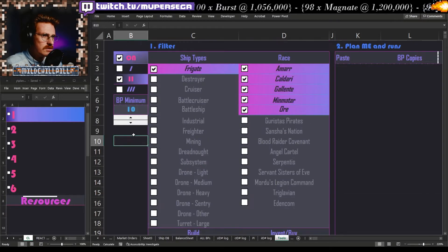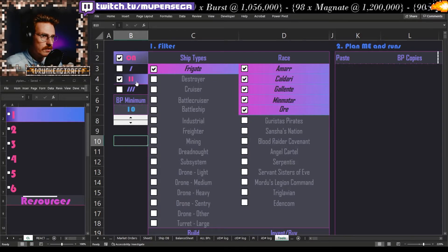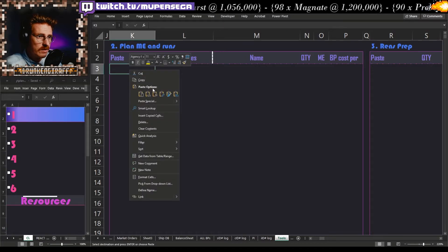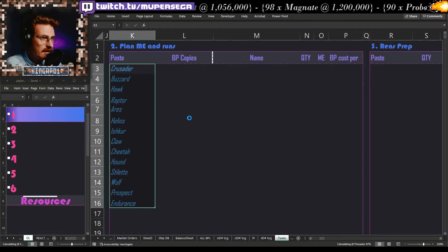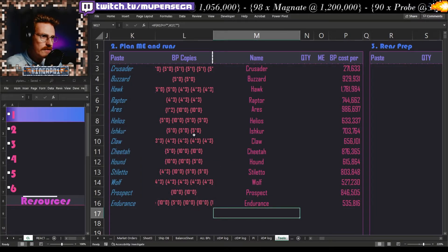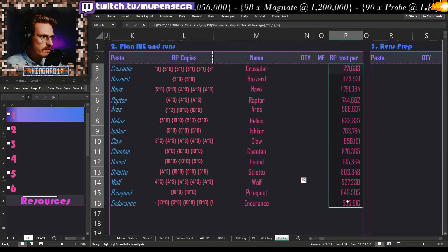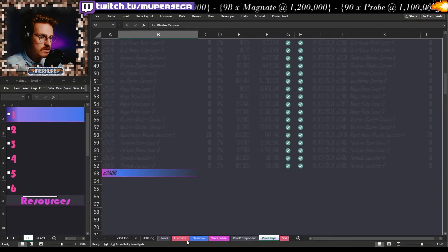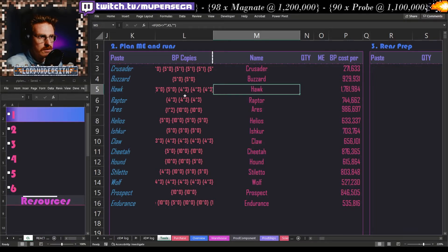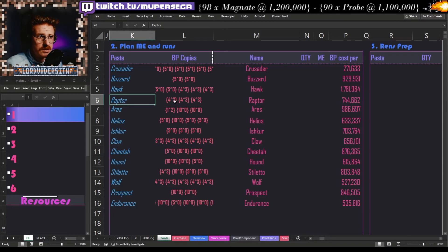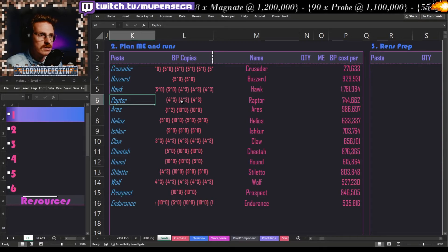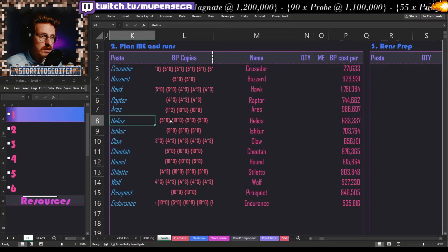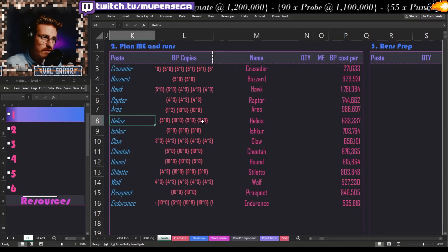The next step of this tool — the follow-on — is that I say okay, today we are going to be building these things. I paste that over and it does a little bit of thinking, then gives me the next step: this is what you're building, this is the cost, this is the blueprint cost — all preparing us to go and put it into the ship production sheet. This gives us a list of all our blueprints. For example, the Raptors — we have three blueprints, four runs at ME3, four runs at ME3, four runs at ME3. The Helios here looks like these were probably from augmentation decryptors: five runs at ME0, ten runs at ME0, five at ME0.